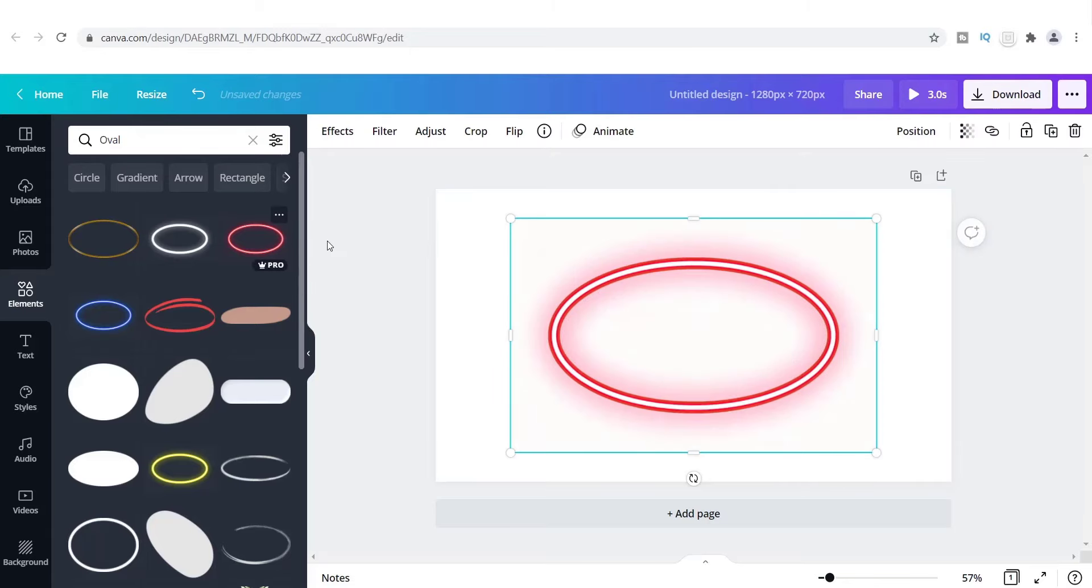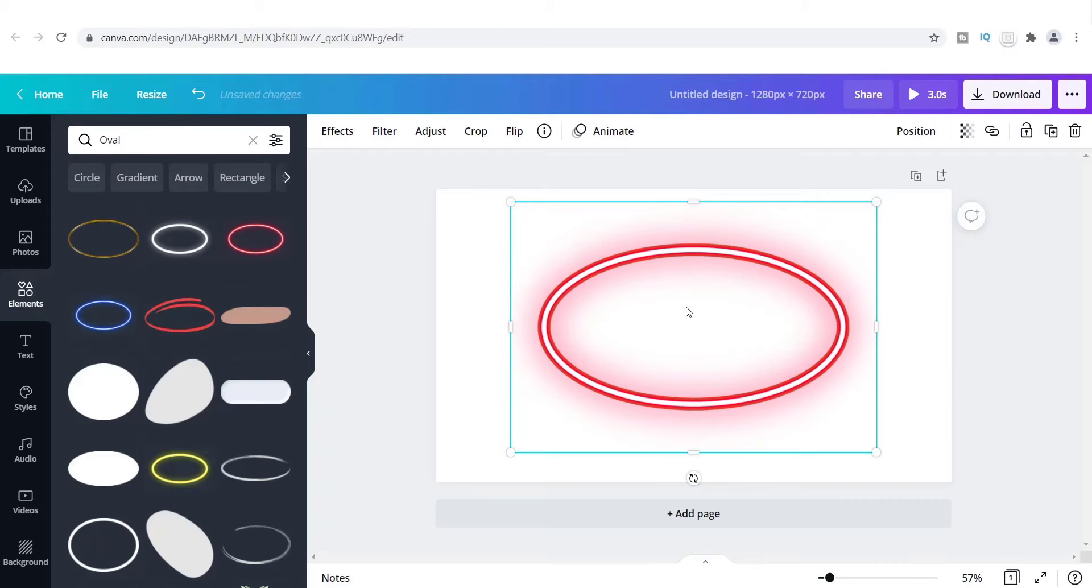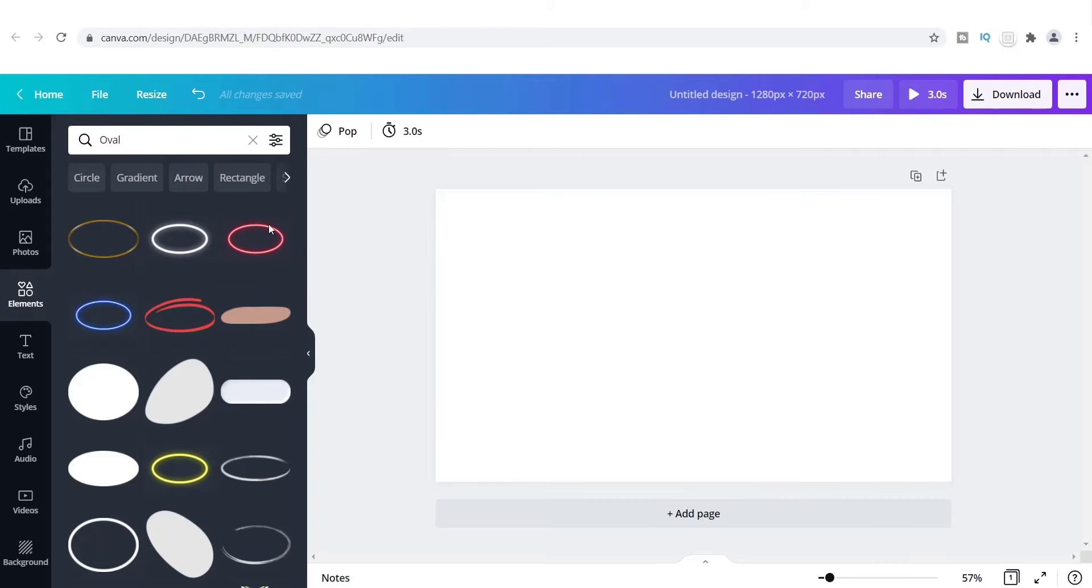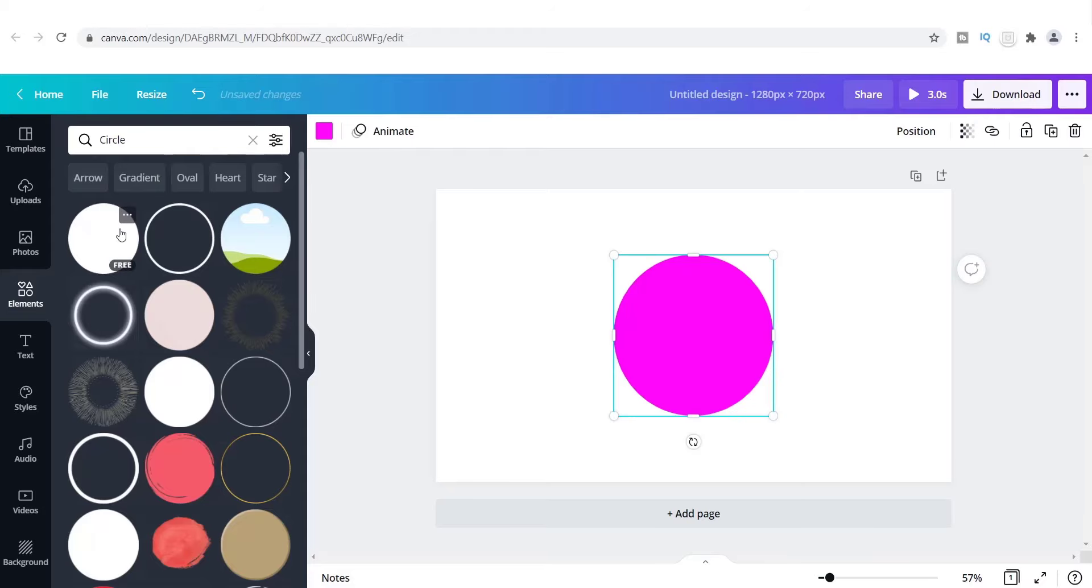So what I did was I started playing around with some other images that were on here, and I decided to go look at some of the circle images. So I said okay let me try some circle images, maybe I will find exactly what I'm looking for.